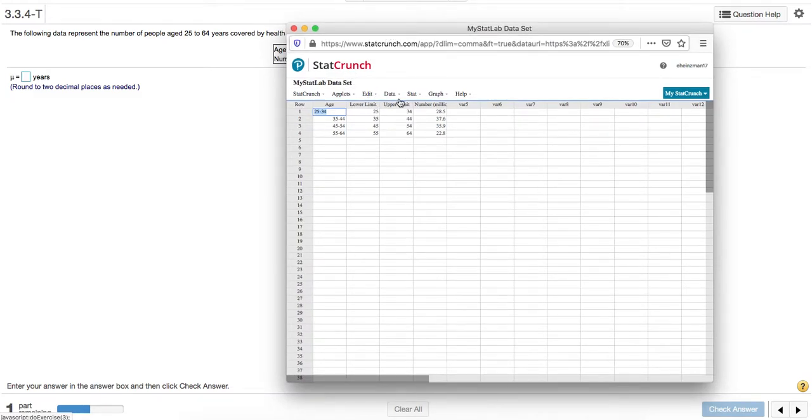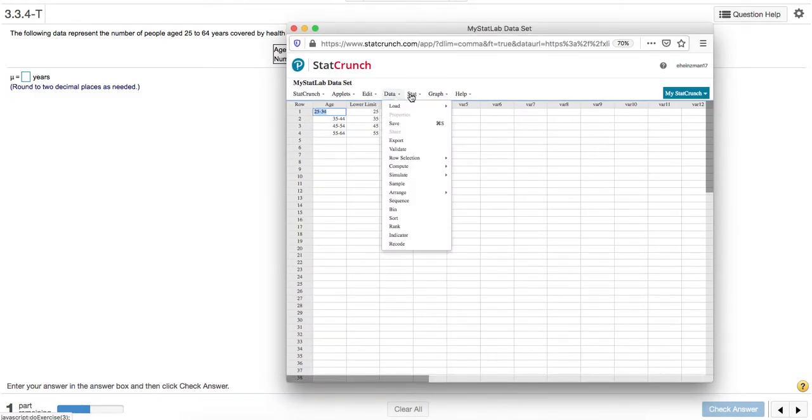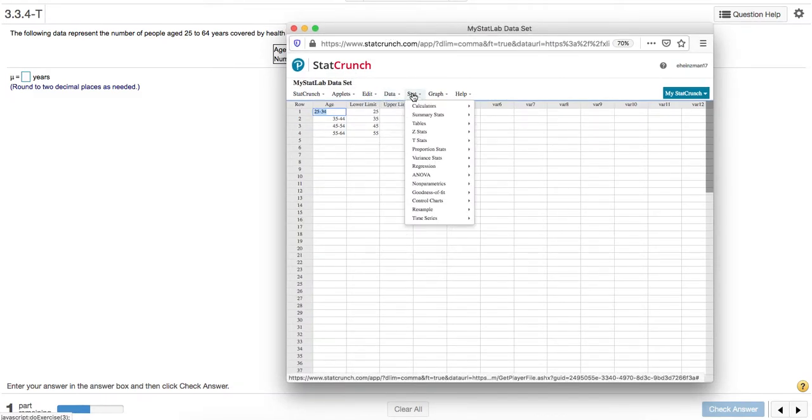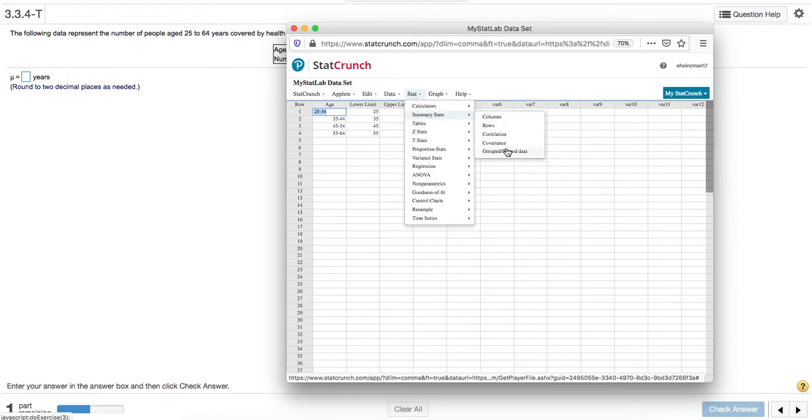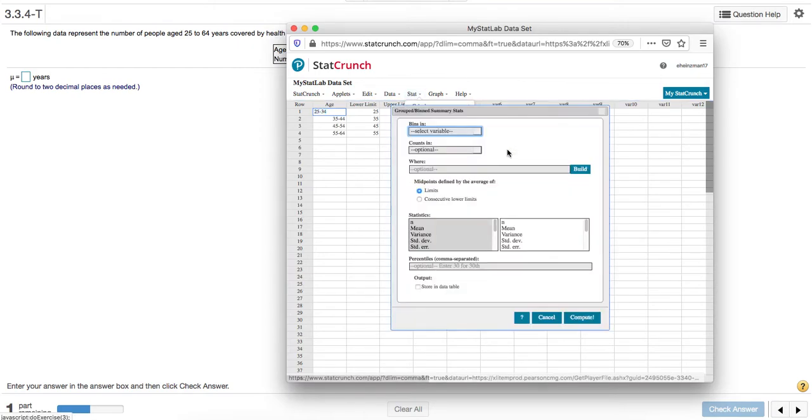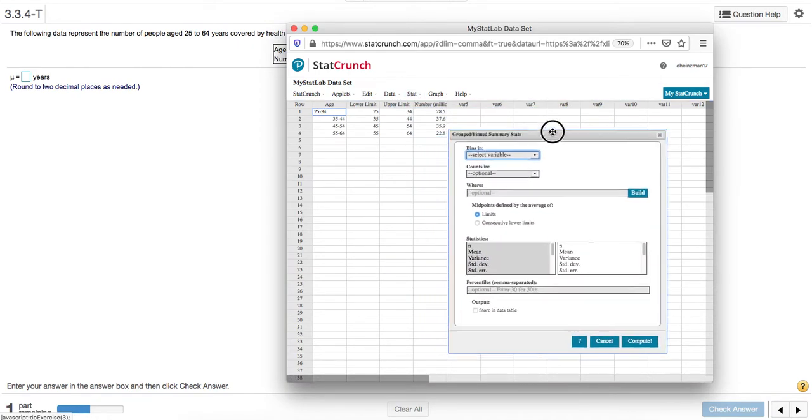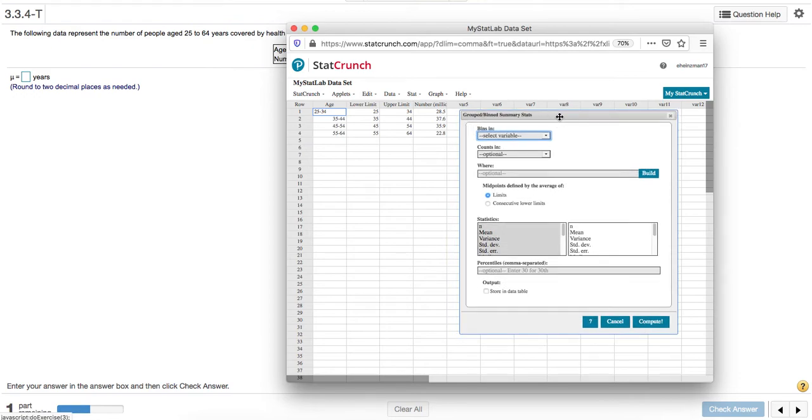Our approach is to go to Stat, Summary Stats, and then for a frequency distribution choose the grouped binned data option. We'll carefully choose the right variables, the correct columns.